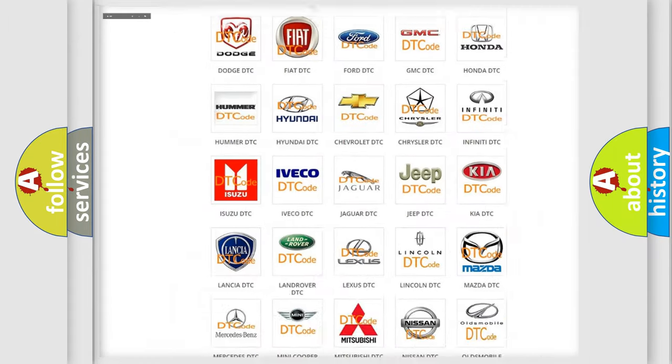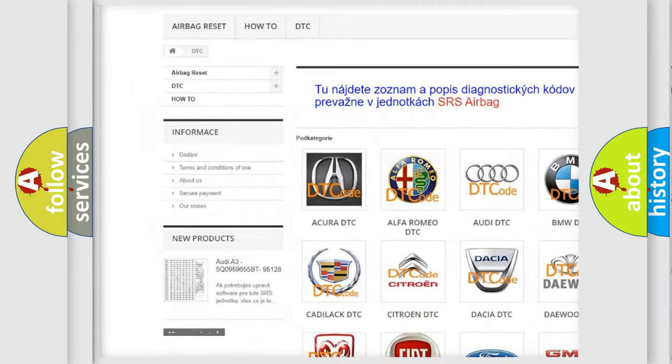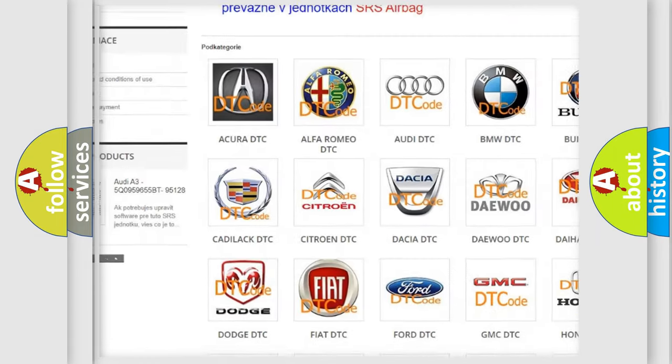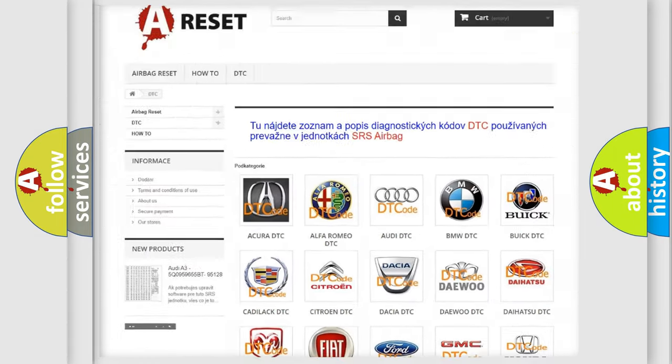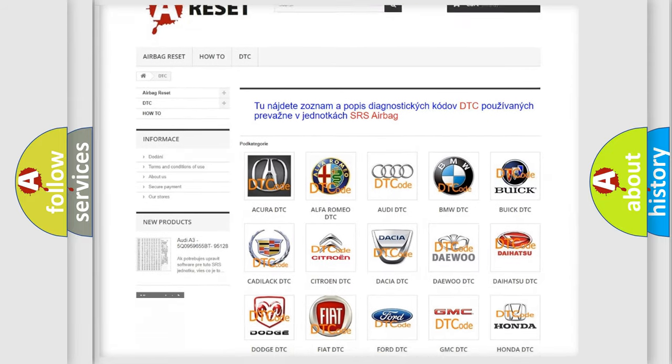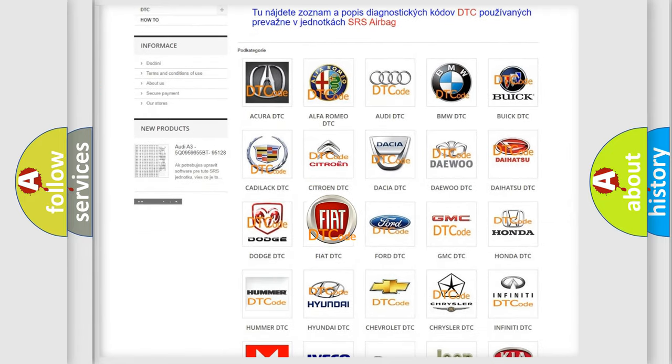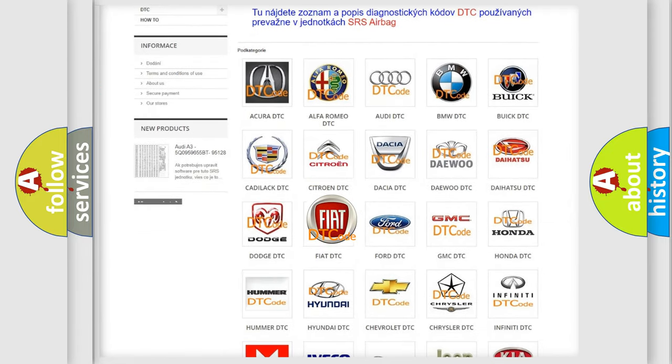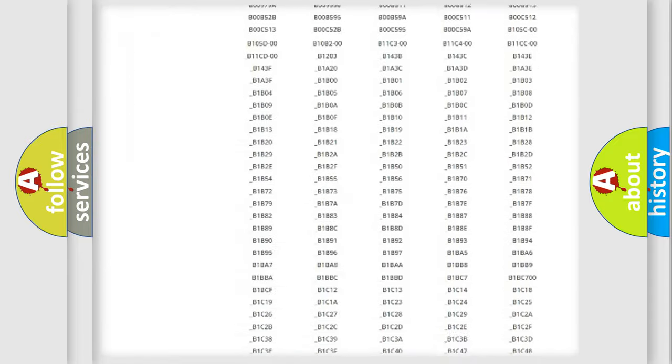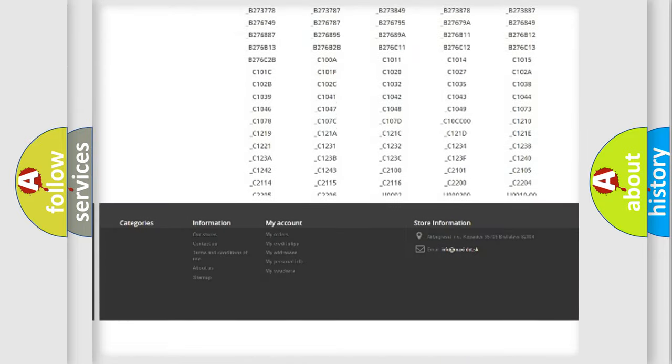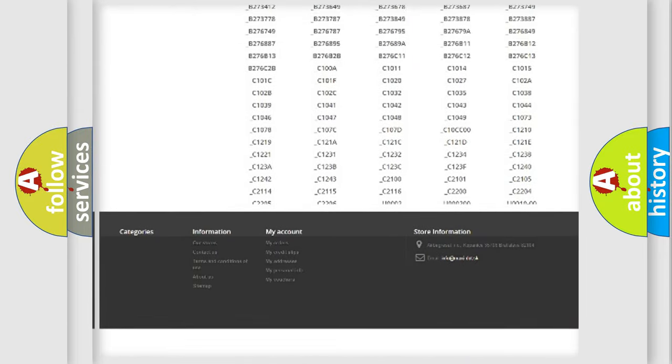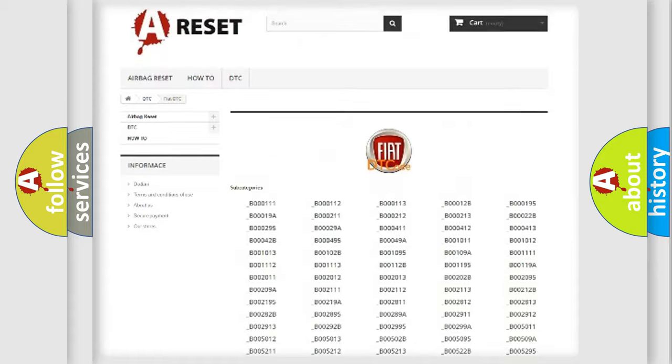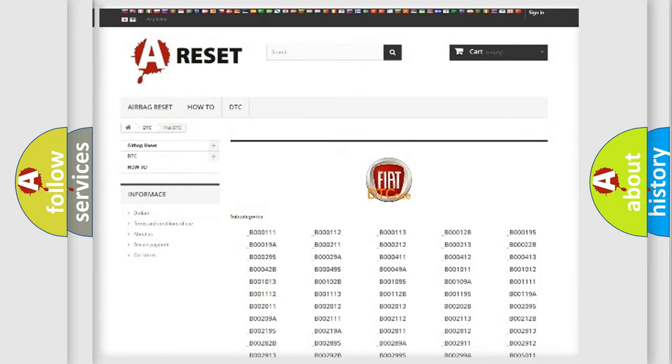Our website airbagreset.sk produces useful videos for you. You do not have to go through the OBD2 protocol anymore to know how to troubleshoot any car breakdown. You will find all the diagnostic codes that can be diagnosed in a car, Fiat vehicles, also many other useful things.